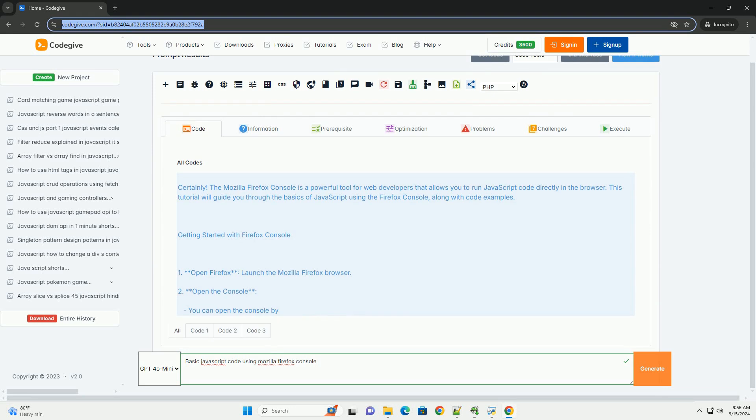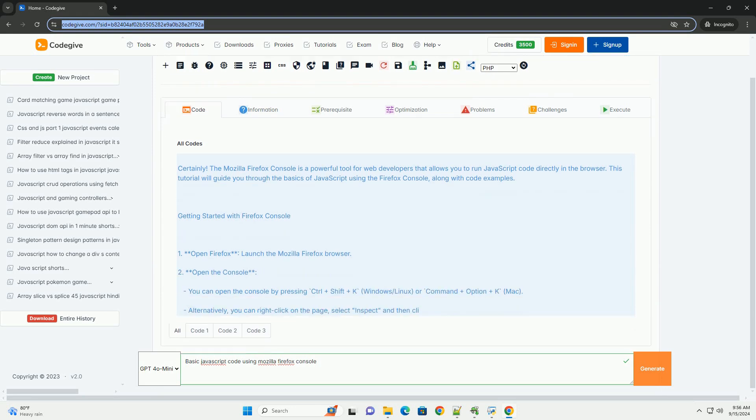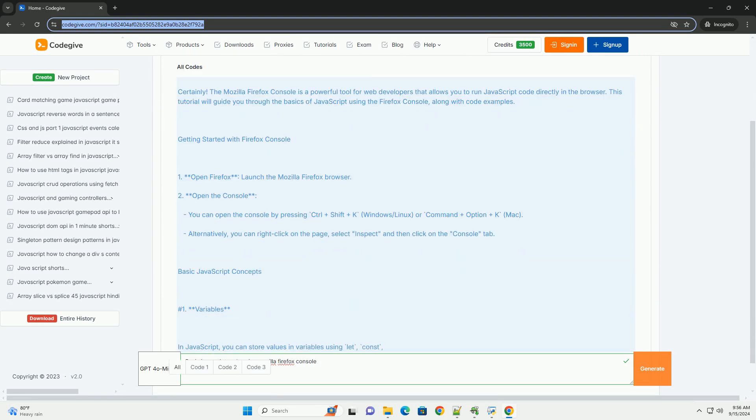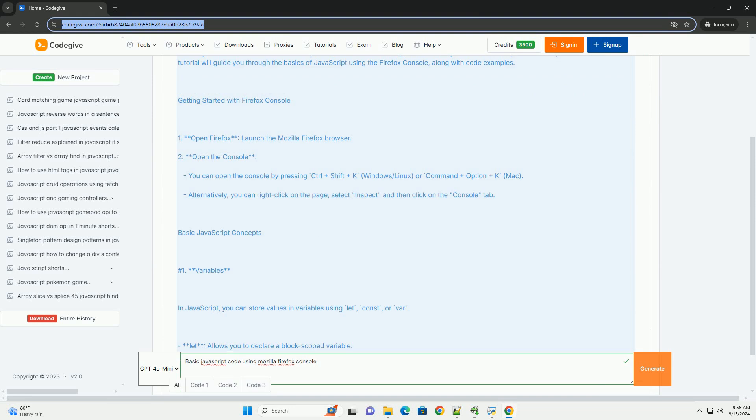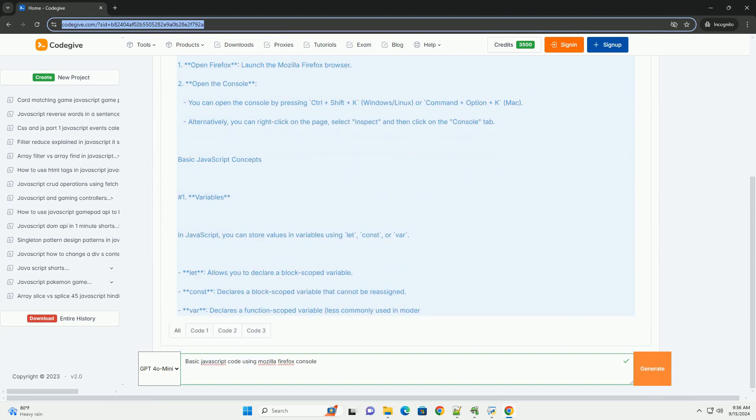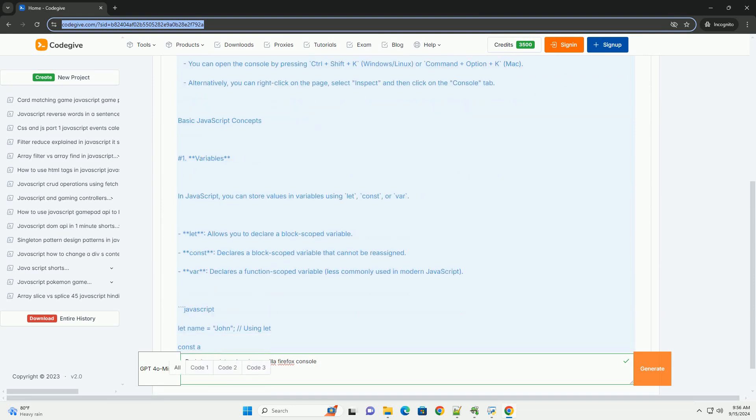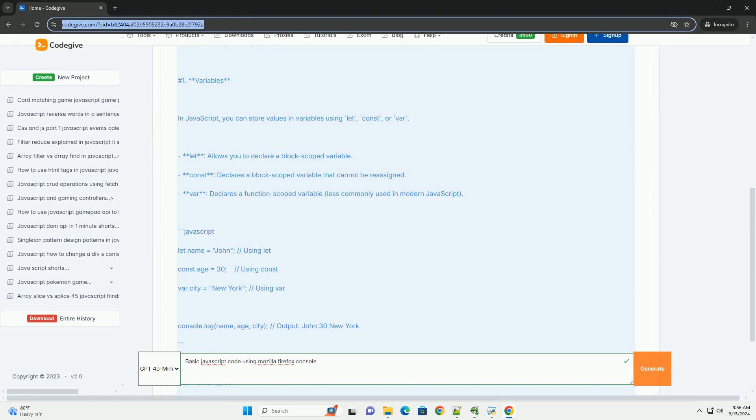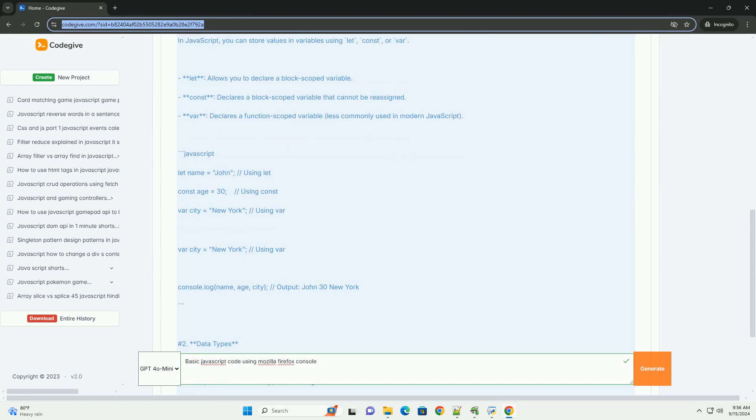JavaScript is a versatile programming language commonly used for web development, and the Mozilla Firefox console provides an interactive environment for testing and debugging code.